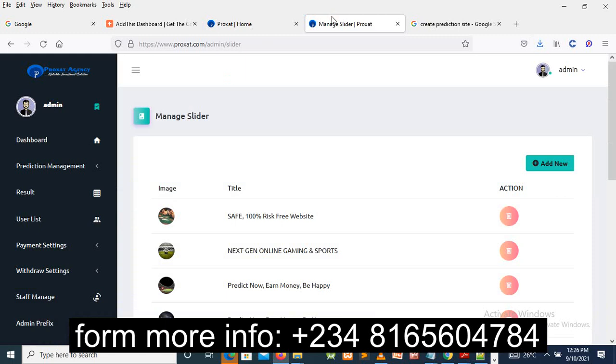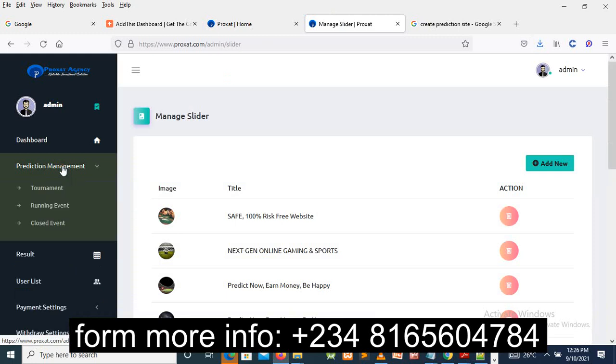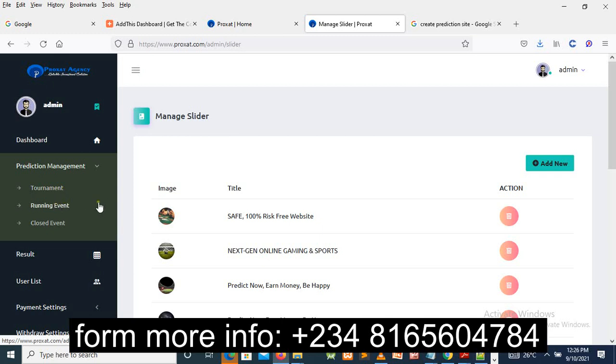a sports prediction or whatever prediction you want to create, you go to prediction management and click on the running events or tournament. So when you say running tournaments, we're talking about Champions League or whatever team. Whatever prediction you want to use the site for, you can use it for it. Thank you very